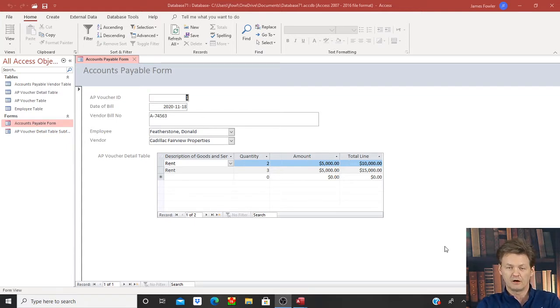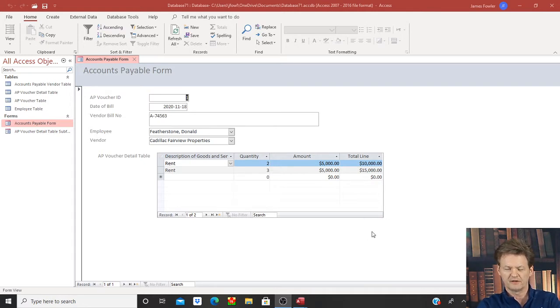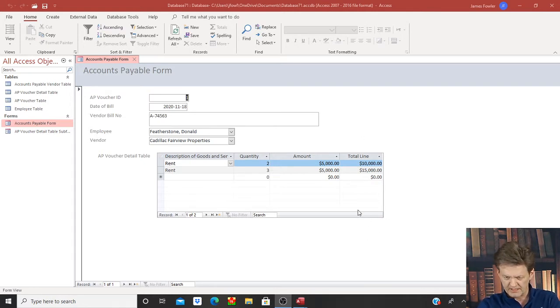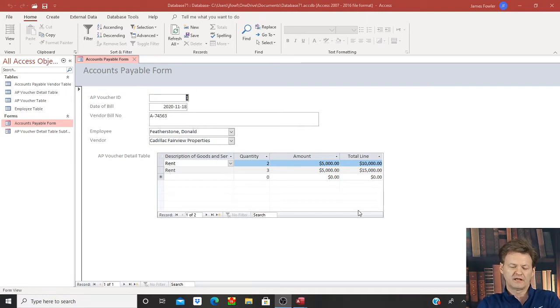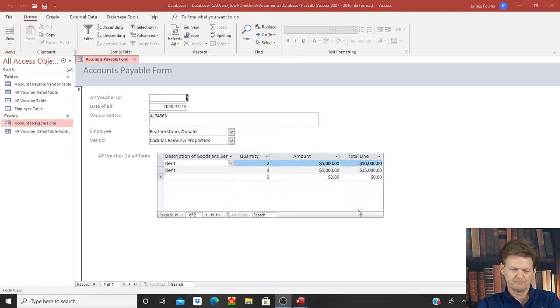To finalize our module, our form, we need to have three more fields down at the bottom here. We need to have the subtotal of all these total line items, as well as we need a calculation on the tax and then our grand total.